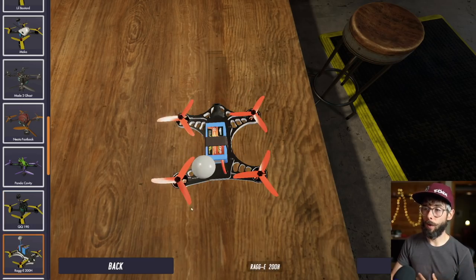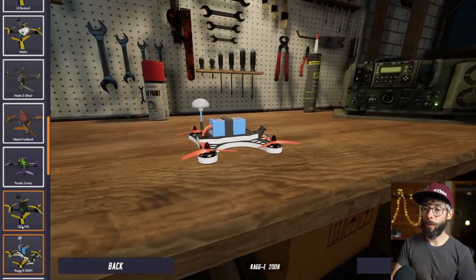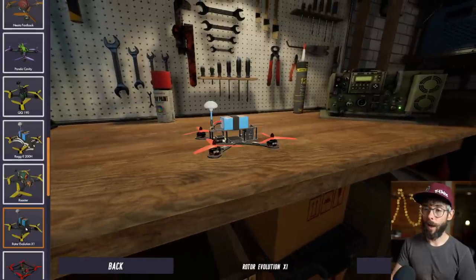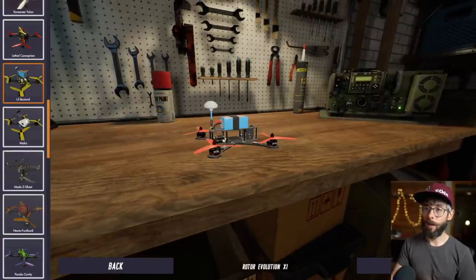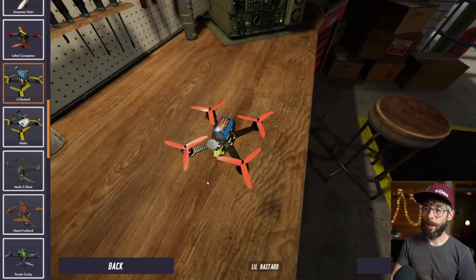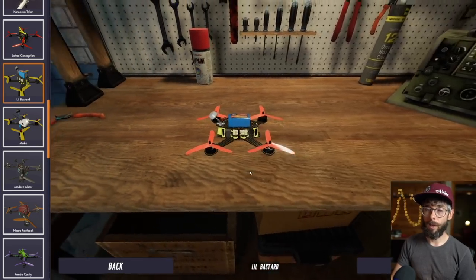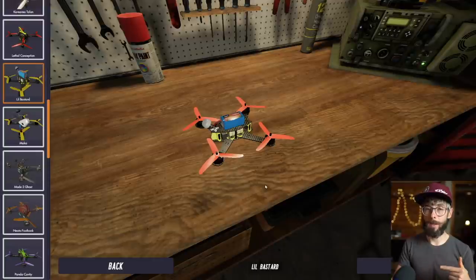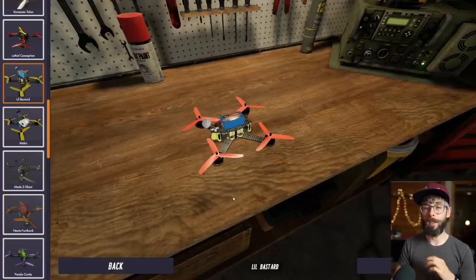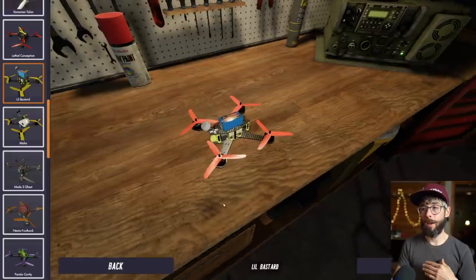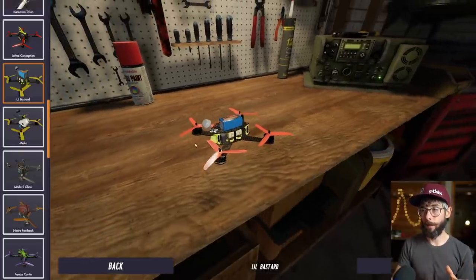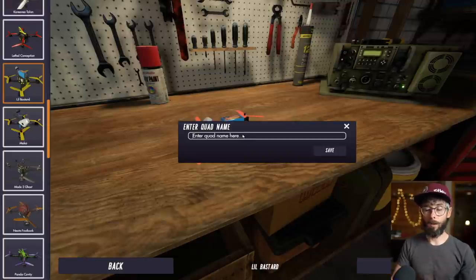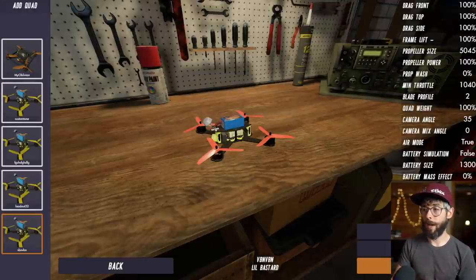We've gone over a bunch of different types of quads. I'm going to grab 'the little bastard,' which is my favorite quad in here, and we're going to tune its rates. We'll talk about PIDs in another video because it's really hard to show PID differences in a game — they don't show up as dramatically as in real life. So today we're going to talk about rates only. This is the little bastard, straight out of the game.